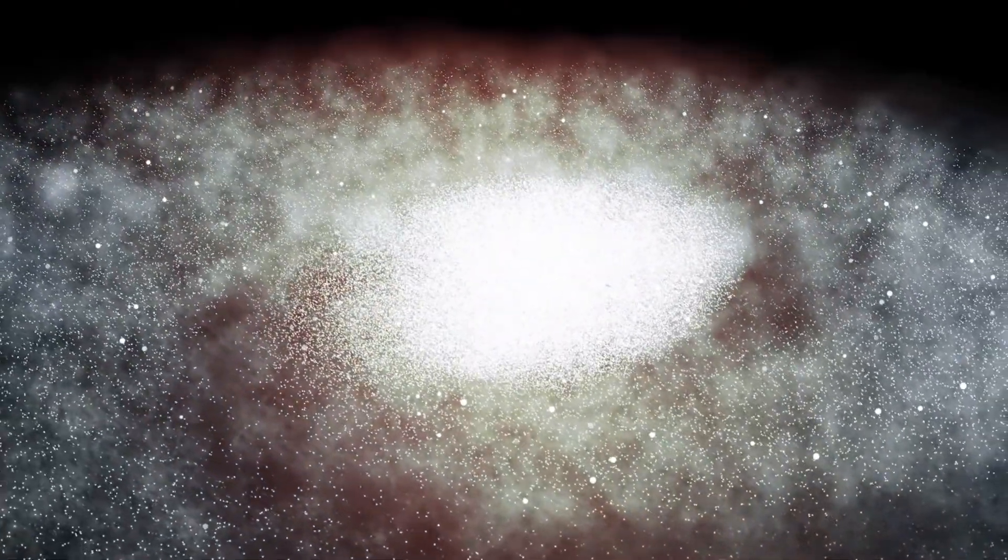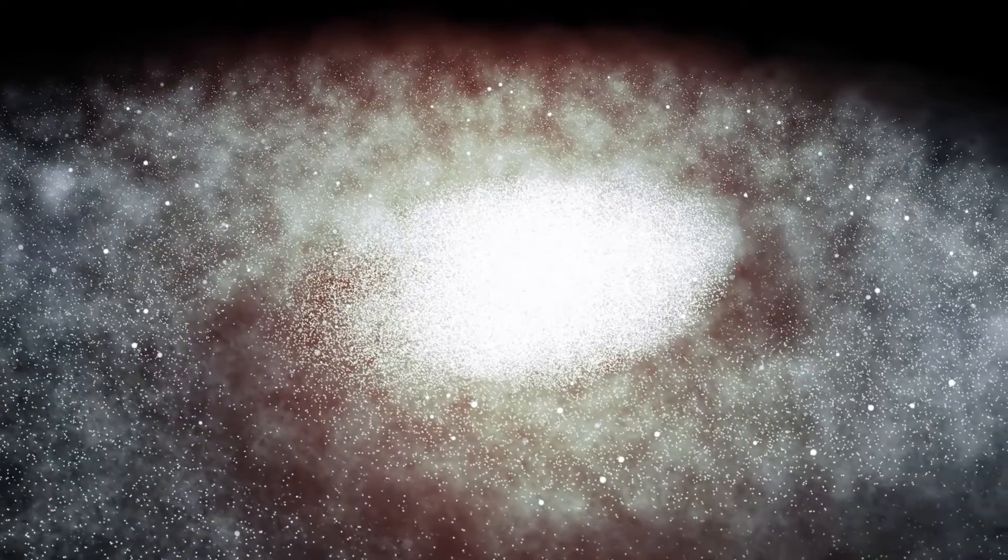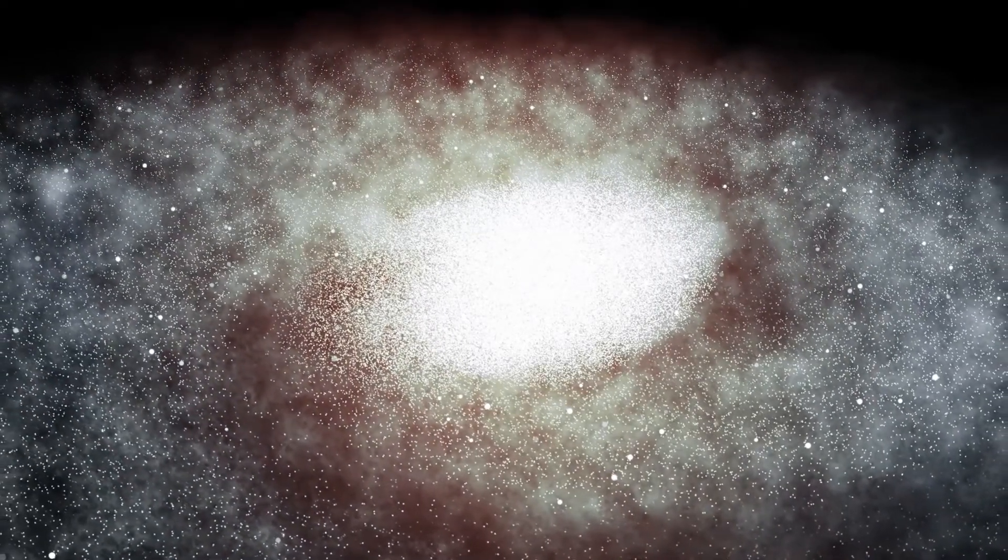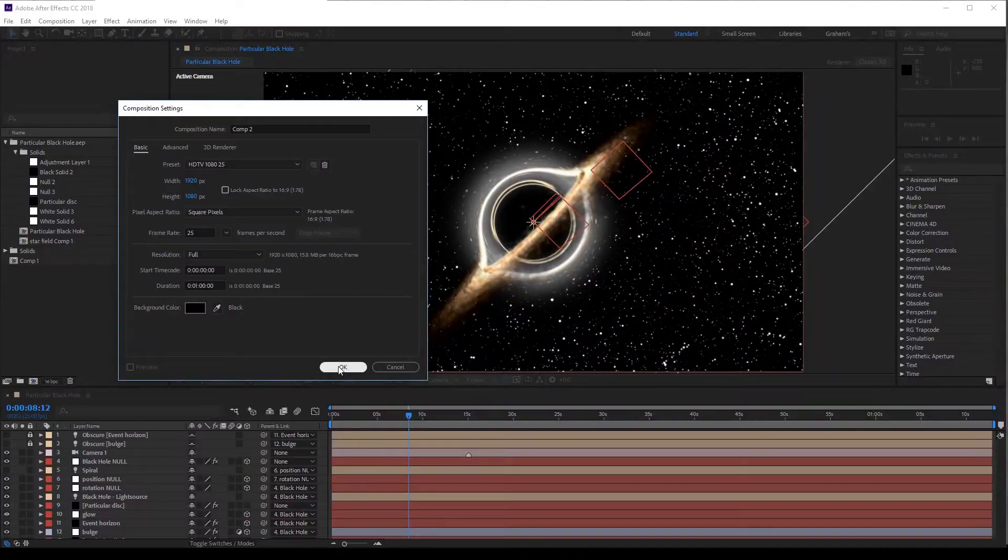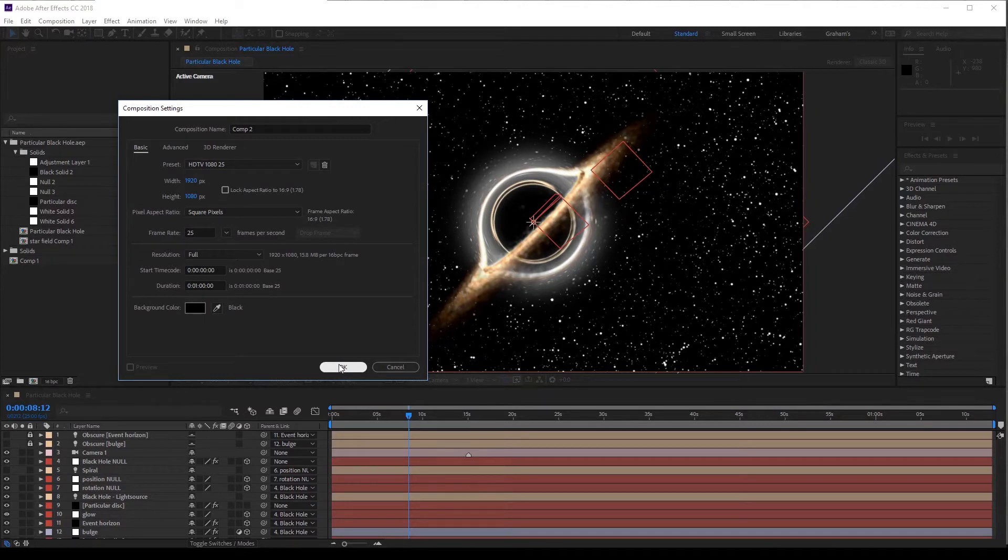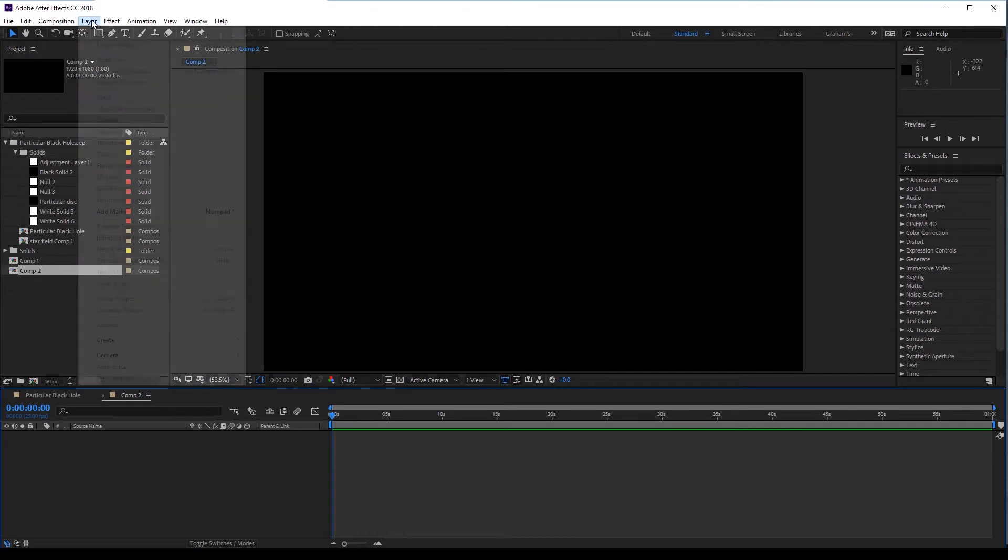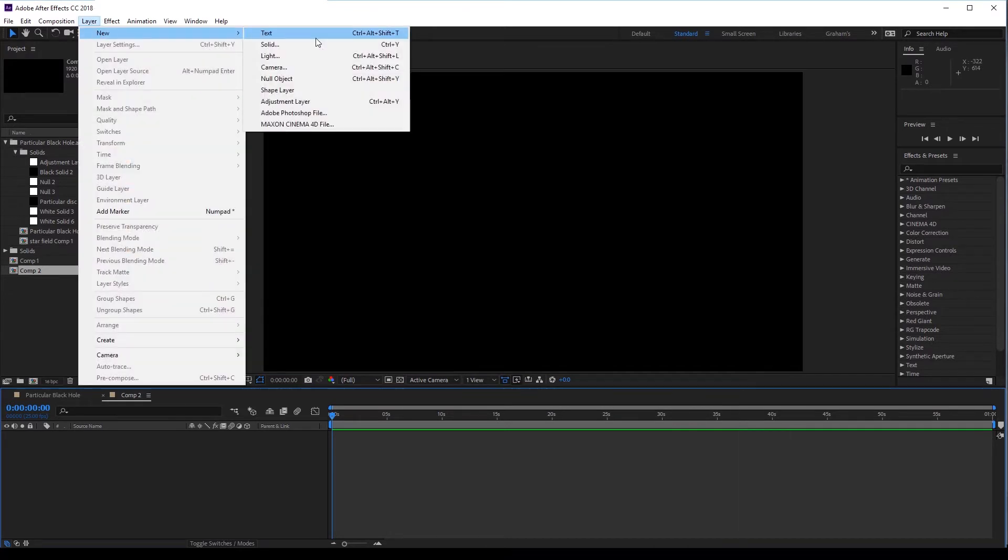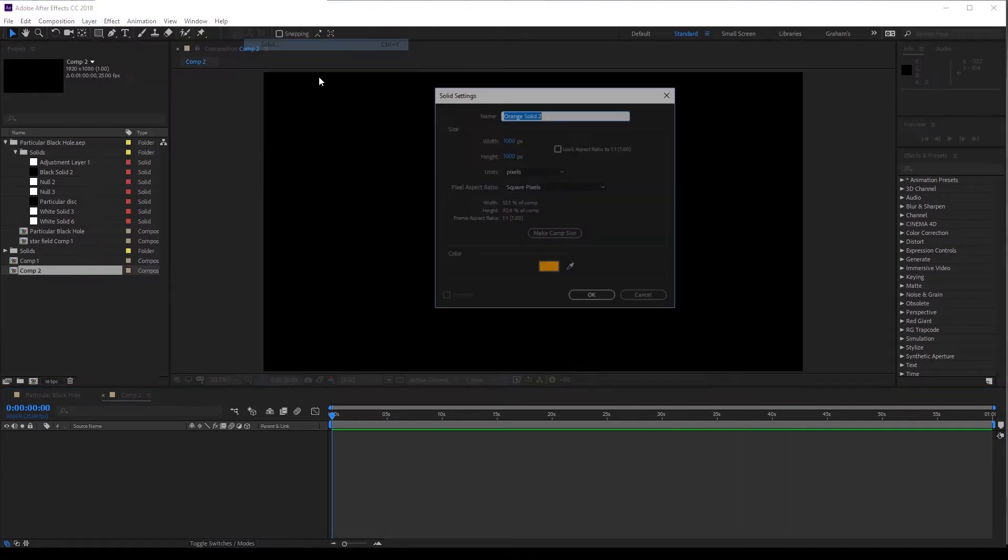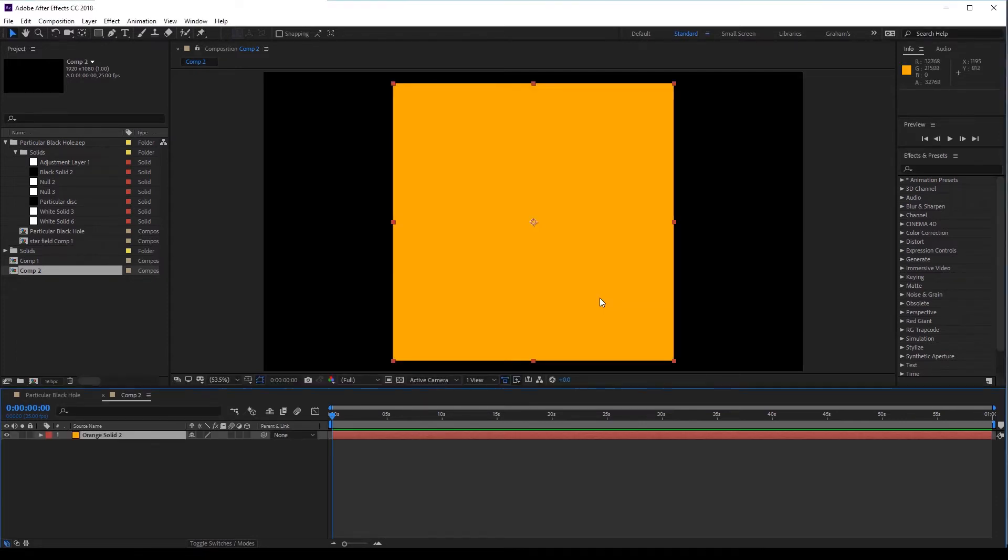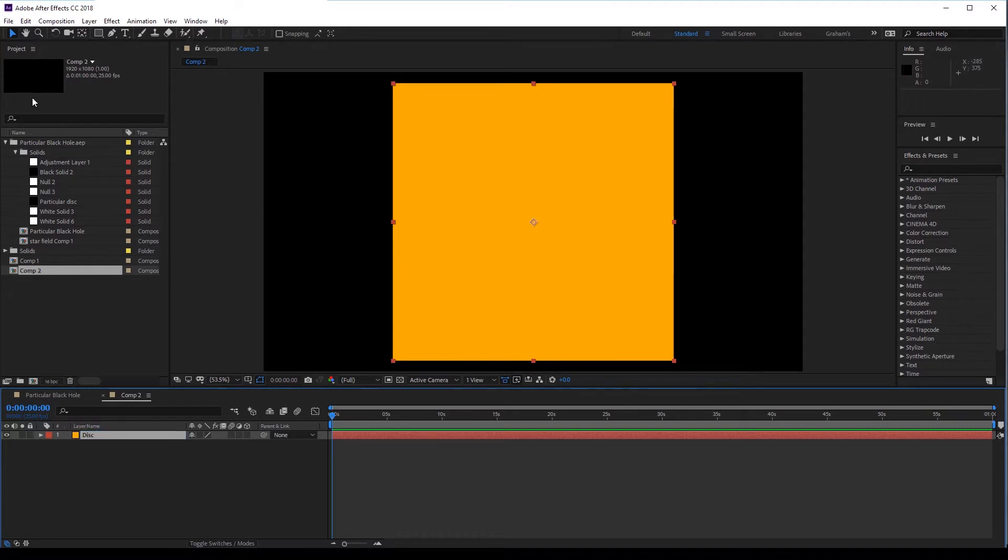It does use mathematics, but don't let that intimidate you. Okay, so here we have a composition. I've set it to HD 1920x1080, 25 frames per second. And I'm going to create a new layer. So go to Layer, New Solid, and set it to 1000x1000 pixels. And set the color to be yellowish. This is going to be our accretion disk proxy. Let's click on it and name it Disk.